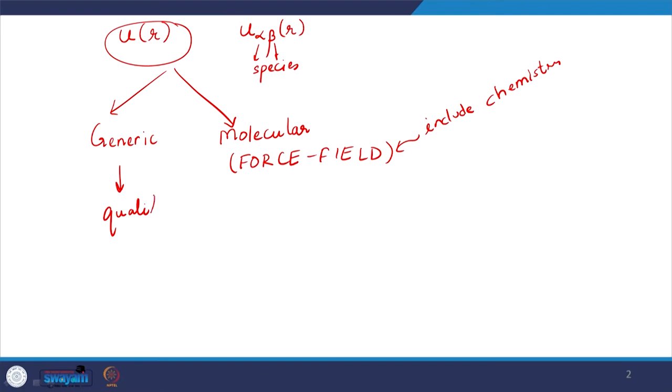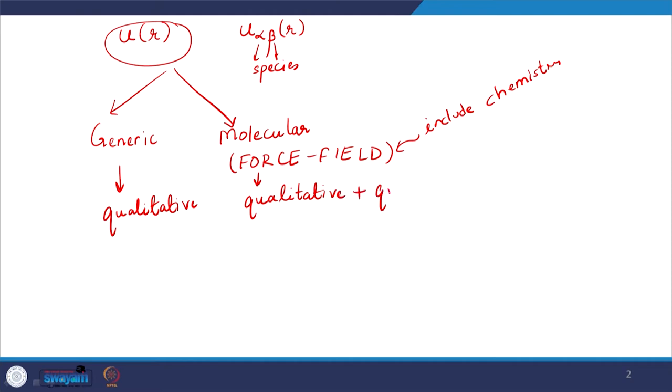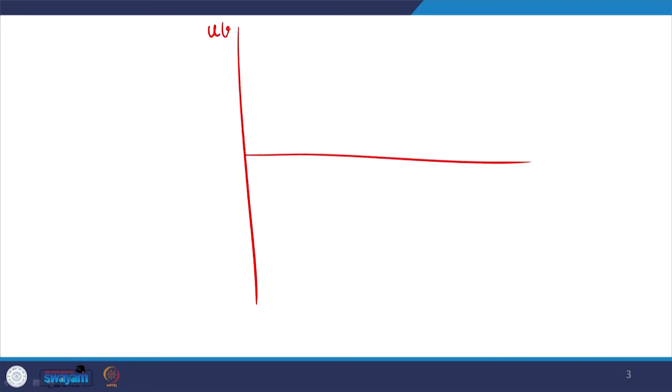Nonetheless, the qualitative picture is captured in the generic approach as well. So the first approach captures the qualitative picture and the second approach captures both qualitative and quantitative picture. Let us look at the generic approach to begin with. For example, if Coulombic interactions are present and we are considering like-charged species in a one-component system, all species have the same charge, and there will be repulsion between them giving rise to a positive energy.